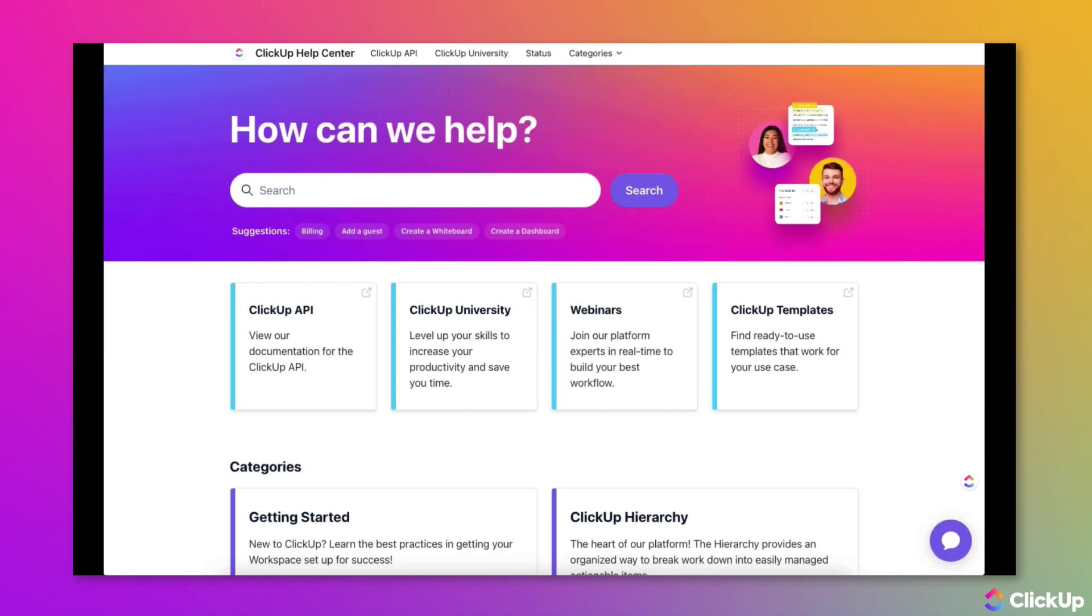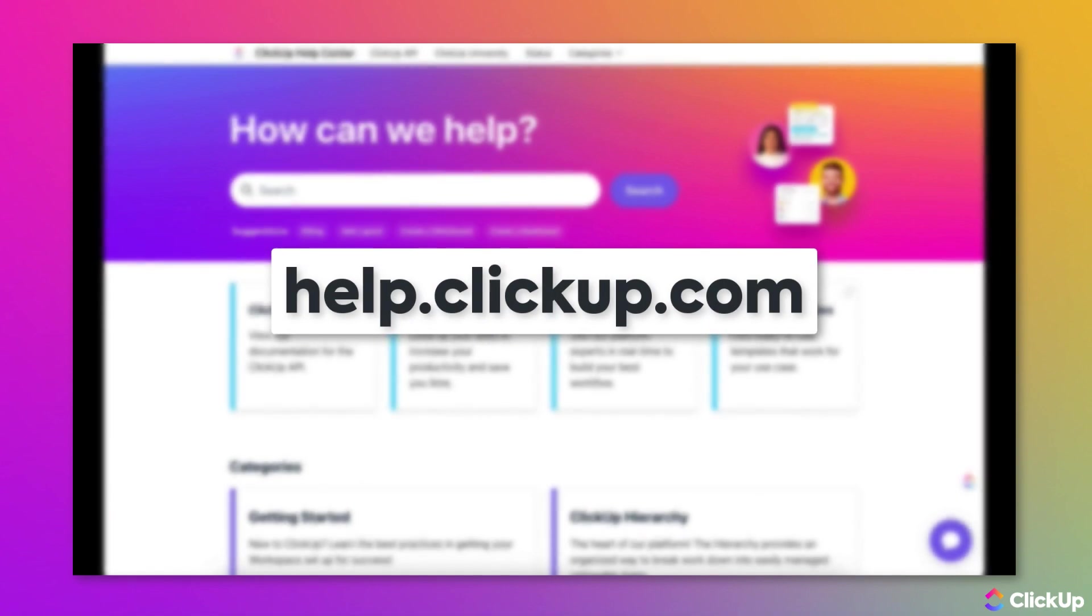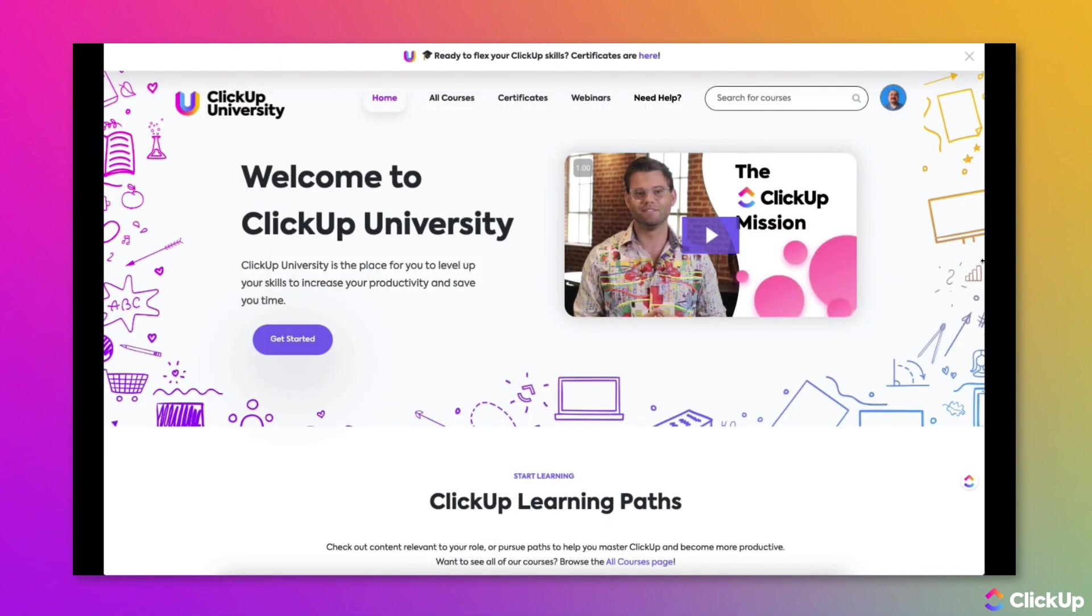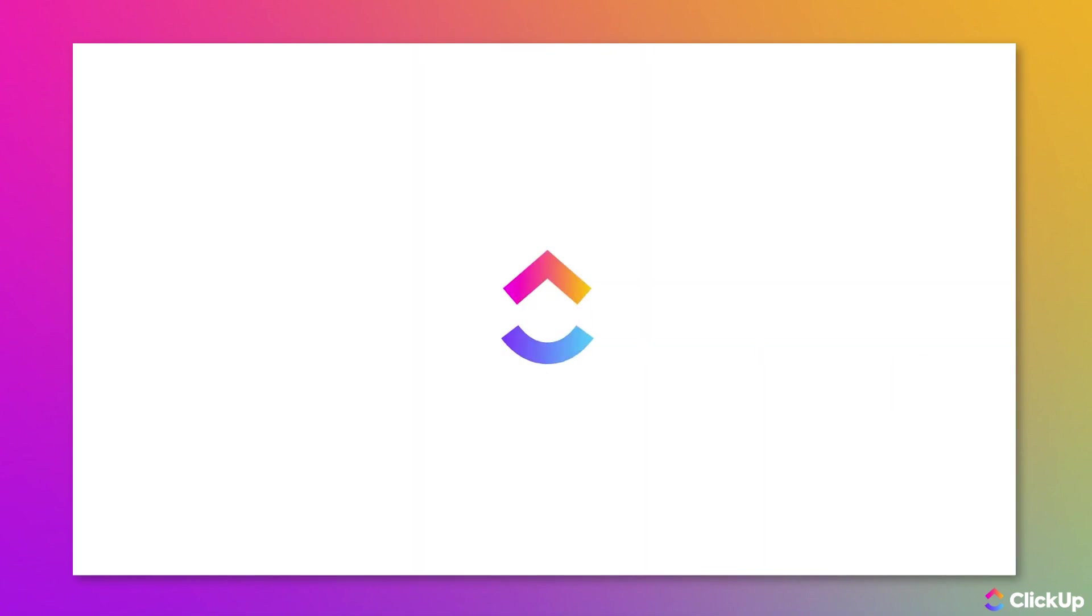Learn more about this topic in our Help Center at help.clickup.com and in ClickUp University at university.clickup.com.